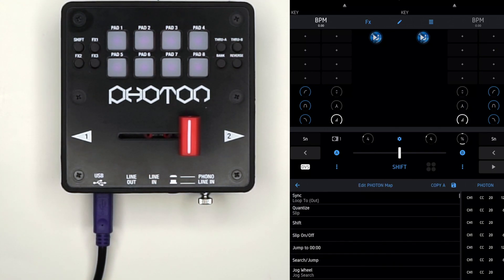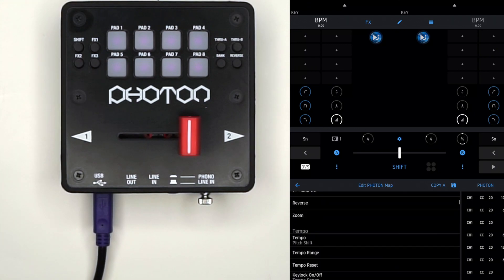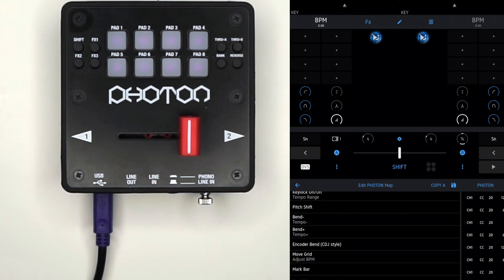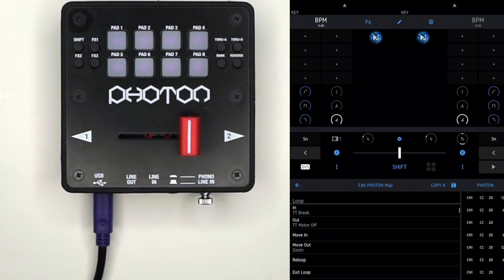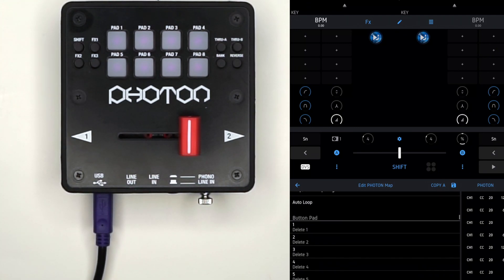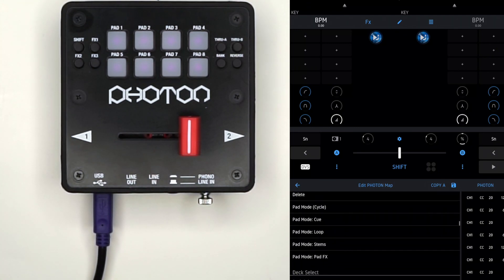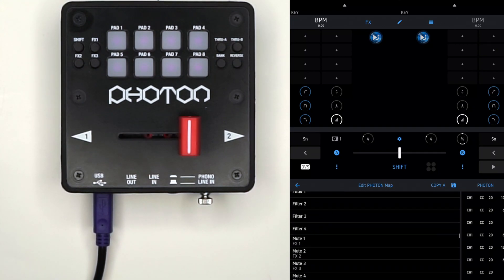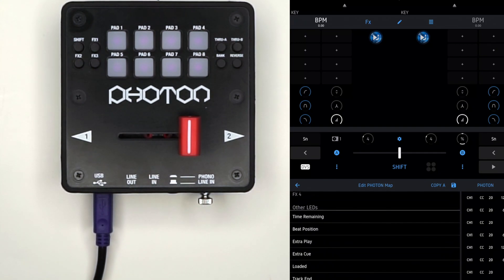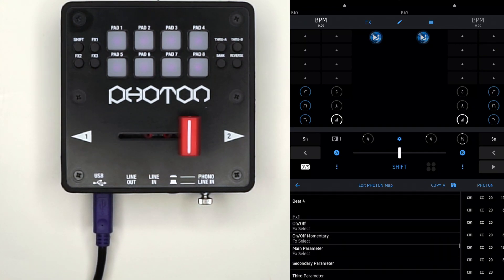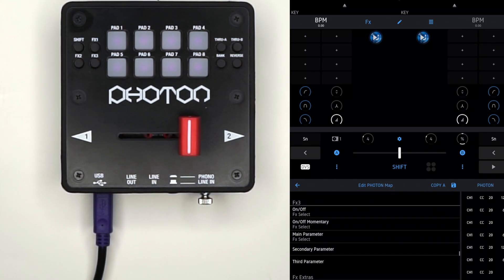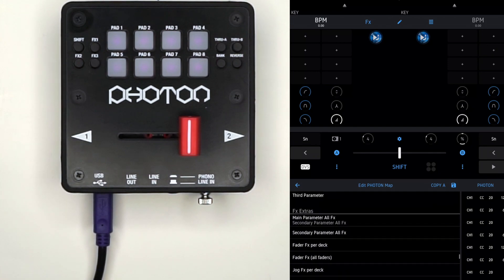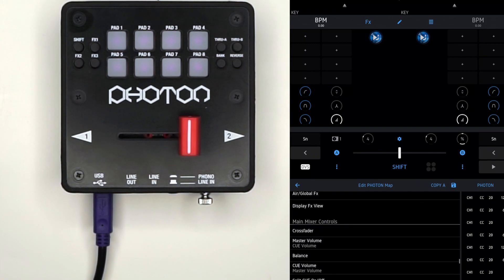Scroll down and keep going until you see Main Mixer Controls. Once you get there after FX3, you'll see the crossfader button.